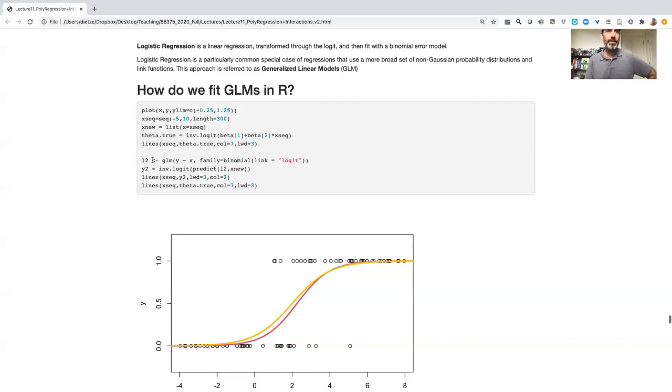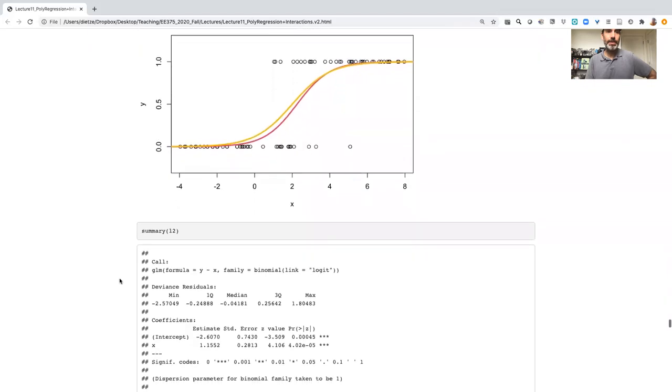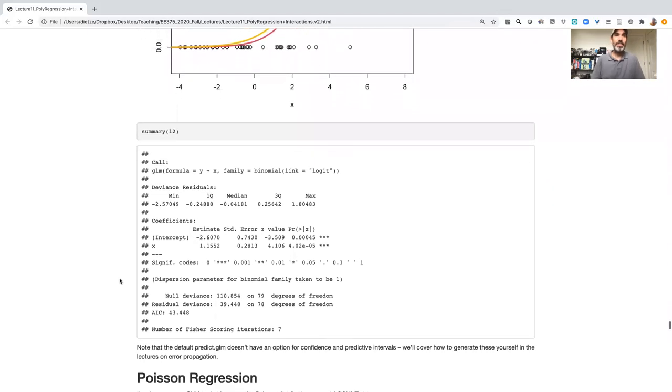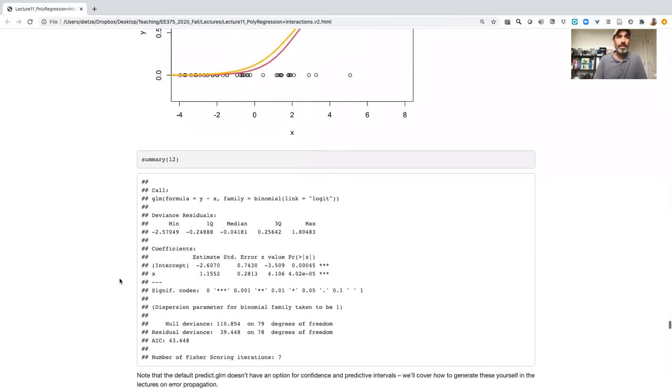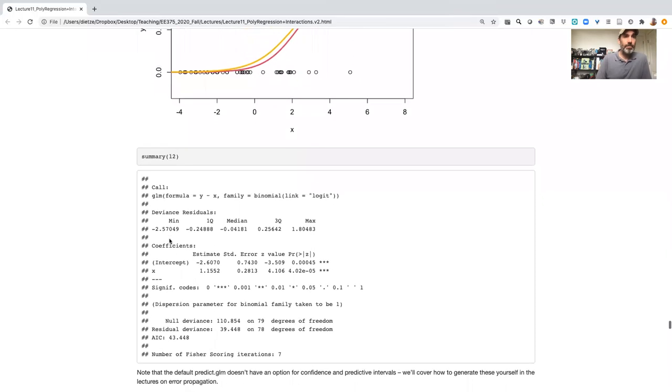Okay, so that gives us back a regression object. If we look at the summary, I'm going to jump down and look at the summary for that and see that what we get back.